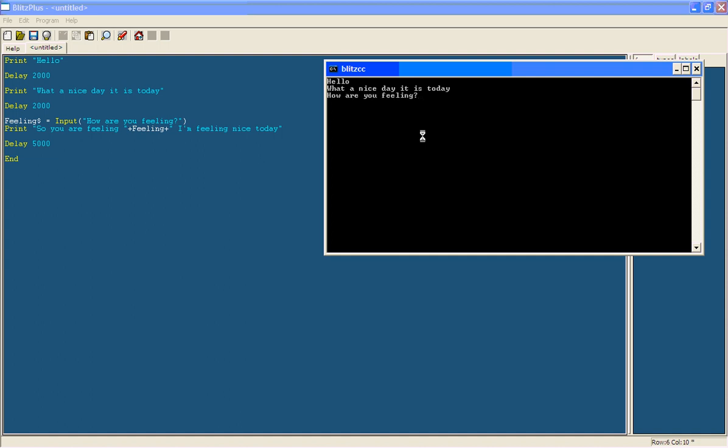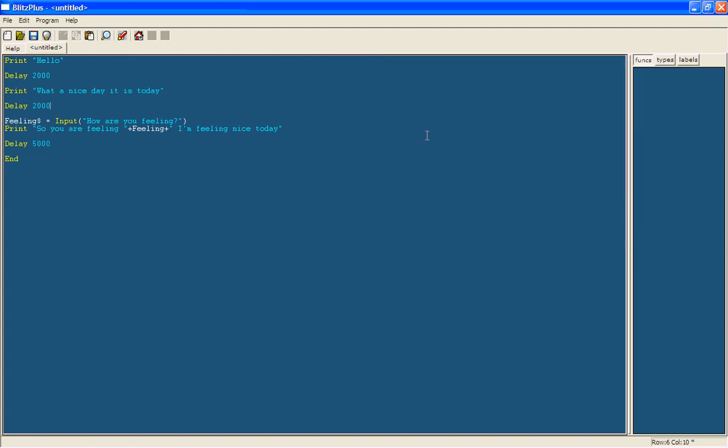Let's say amazing. So you're feeling amazing. I'm feeling nice today. Then it will wait for 5 seconds and then end.